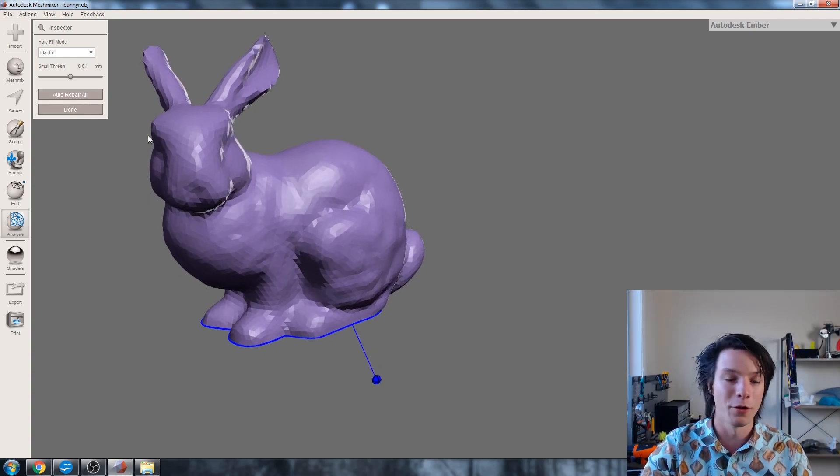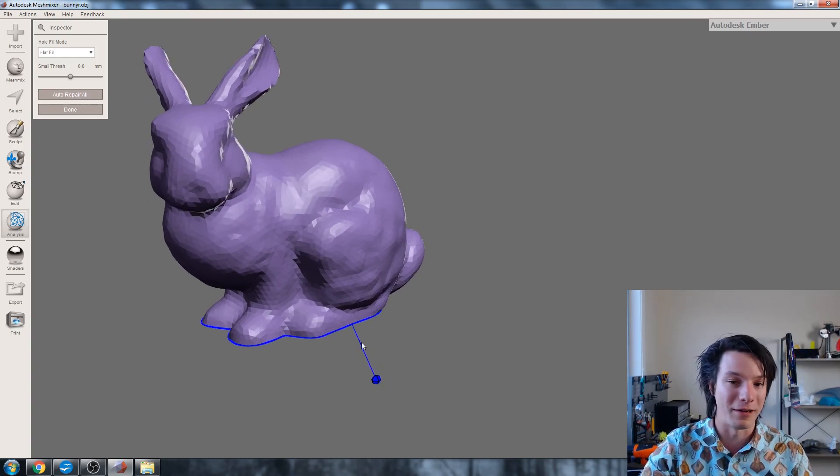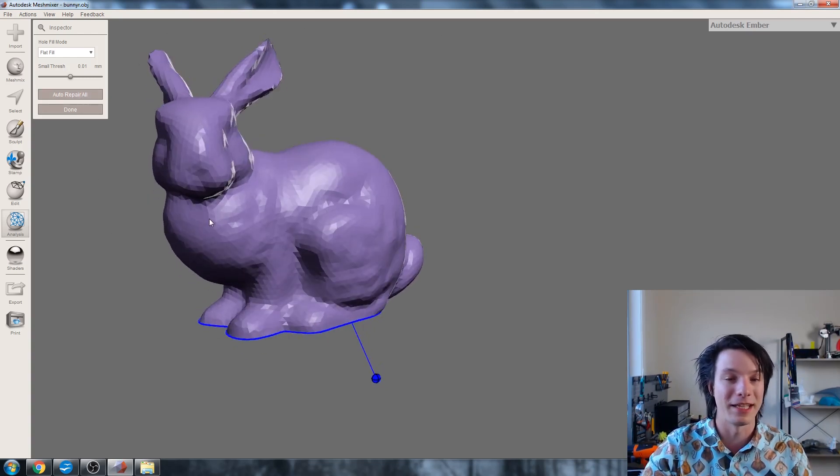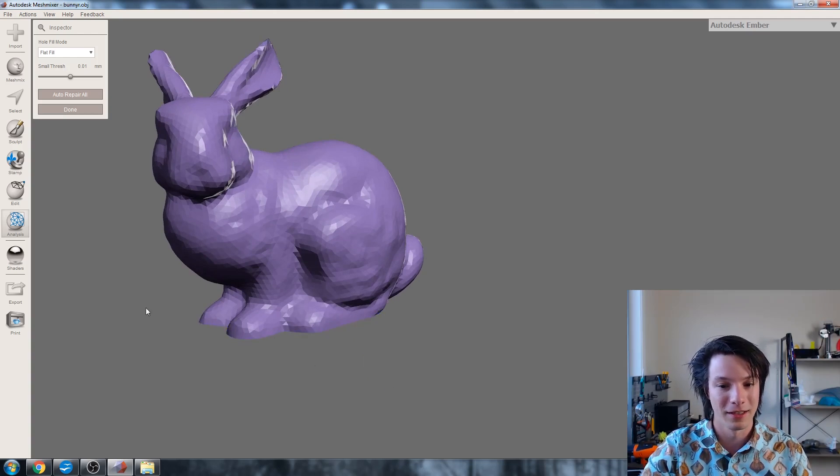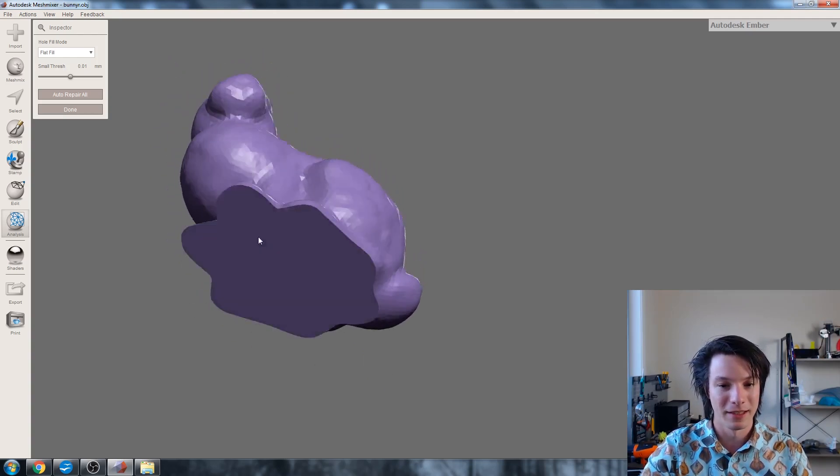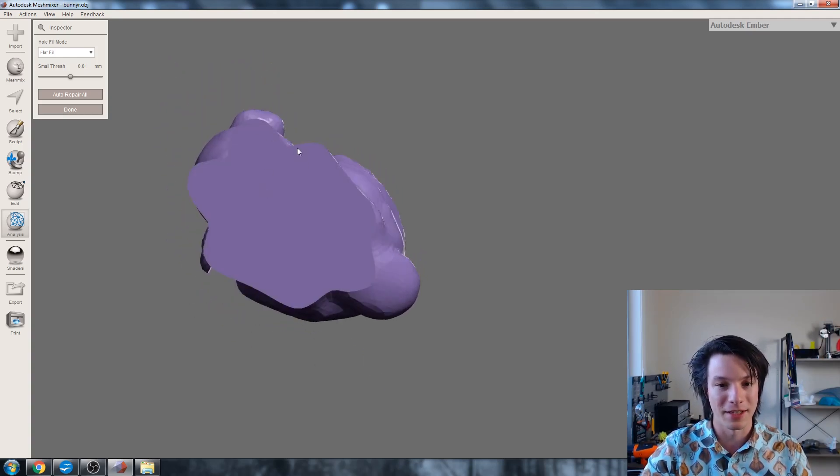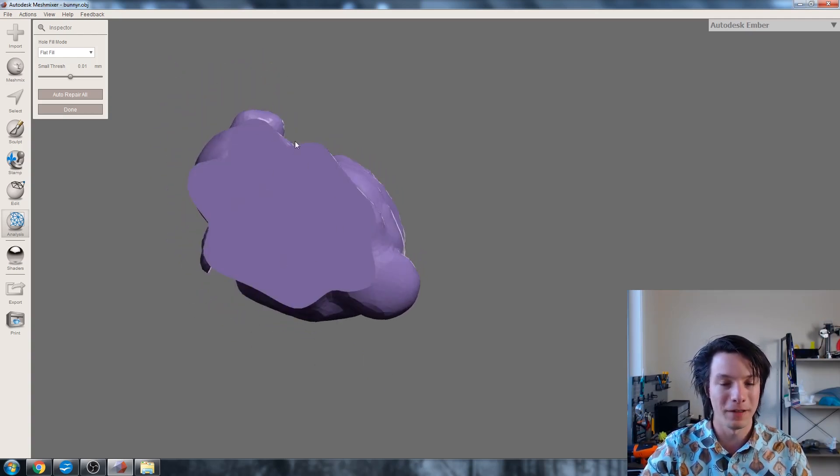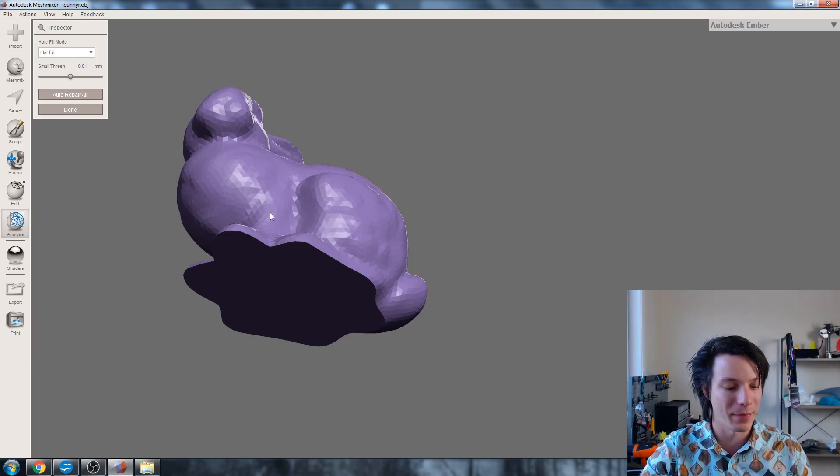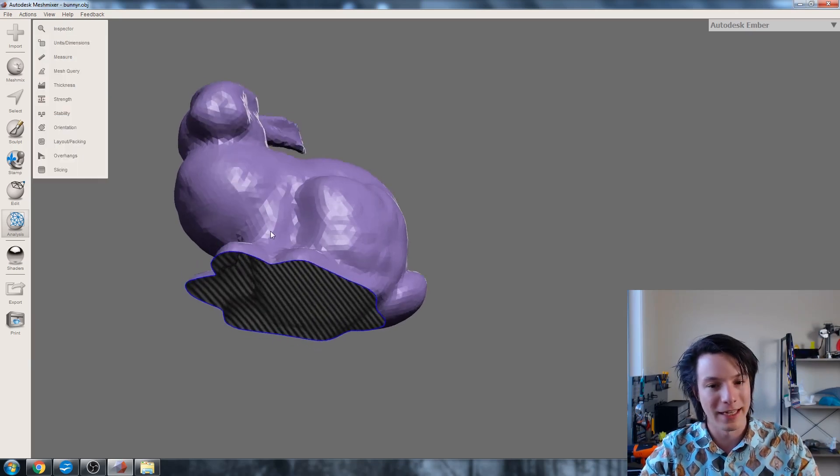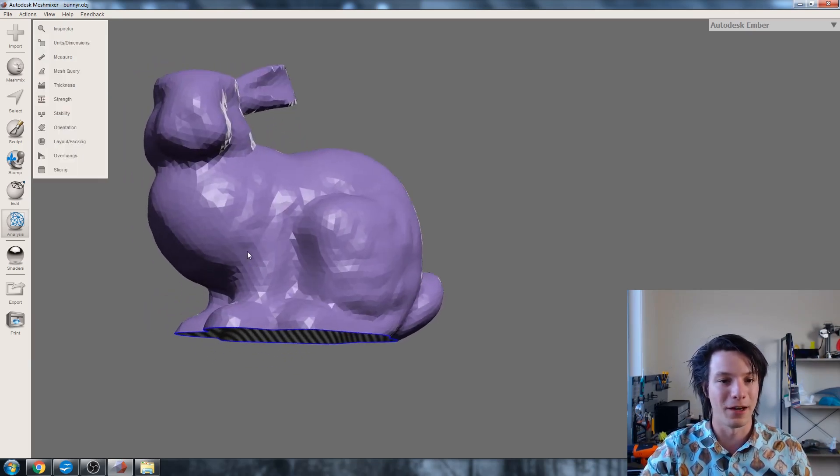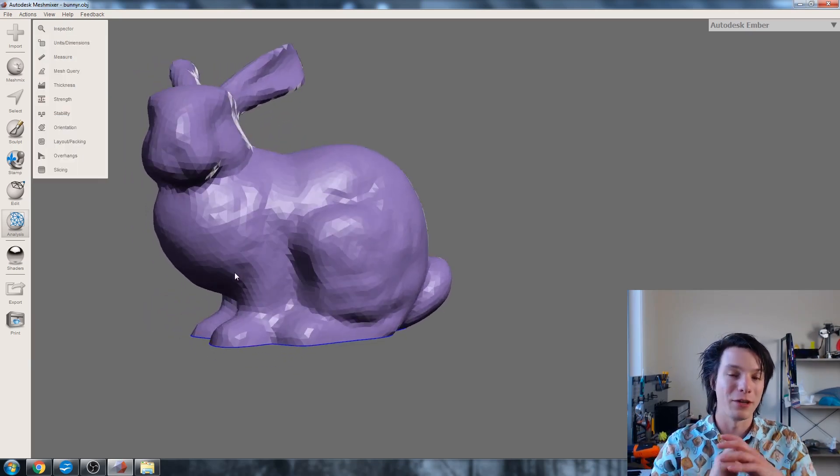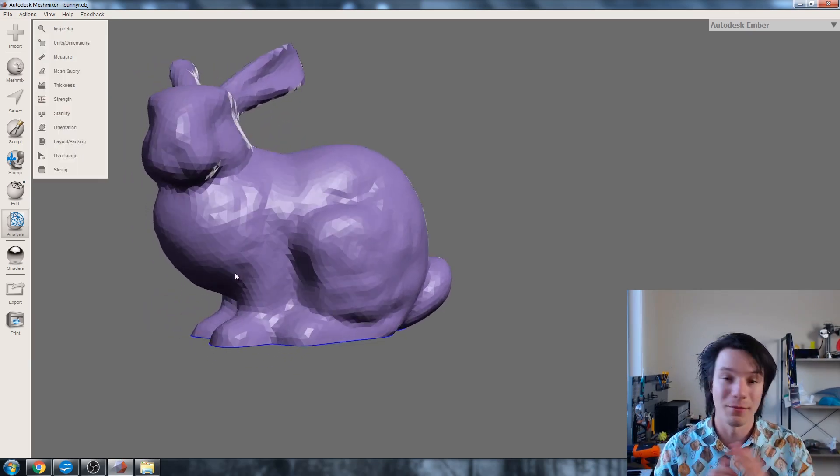But this is very simple and I can do one of several things. I can just simply click Auto Repair All, or if there's lots of blue arrows and I want to see them individually, I can just click that arrow. So click them here and what it's done is perfectly capped off that base.